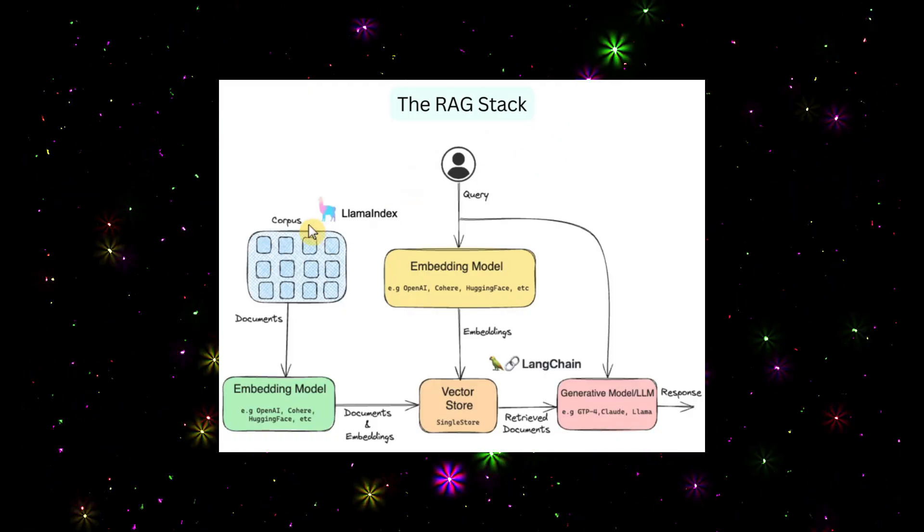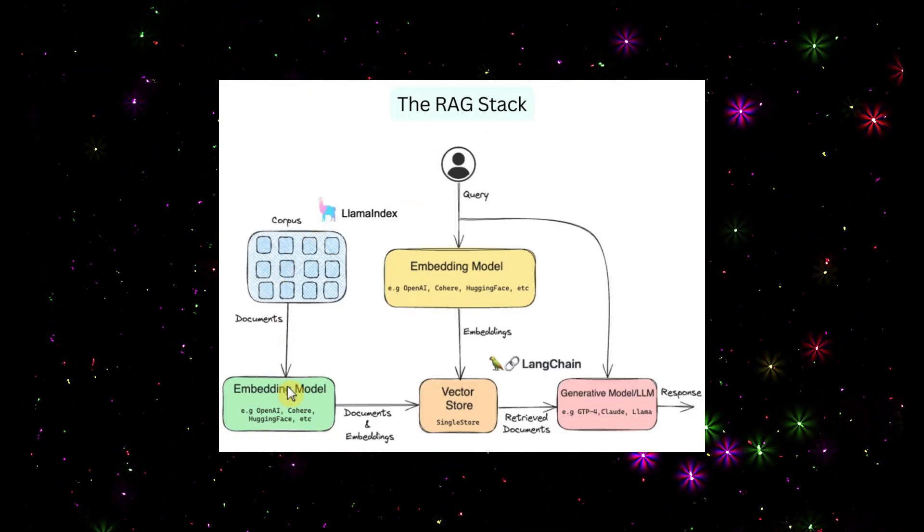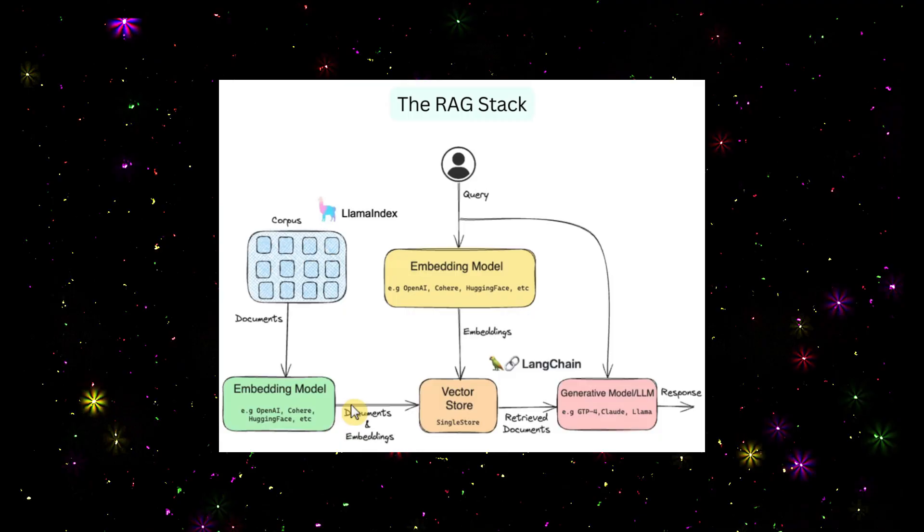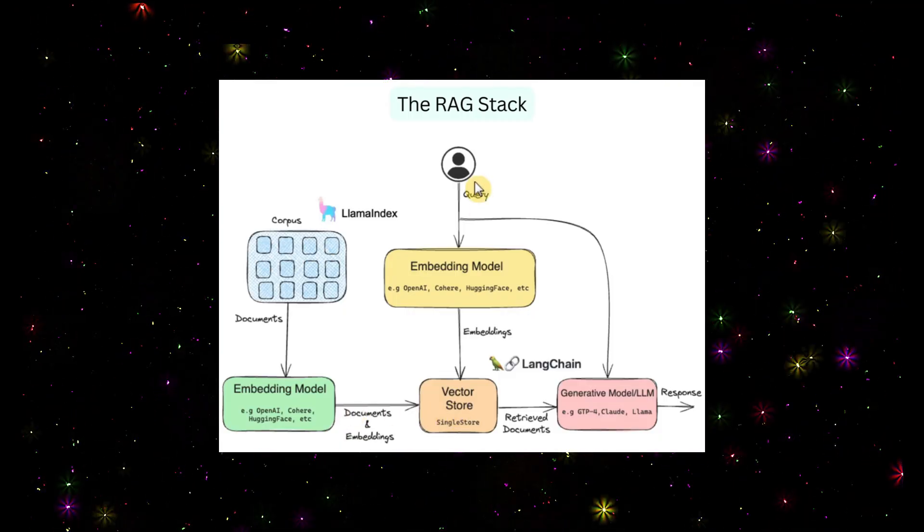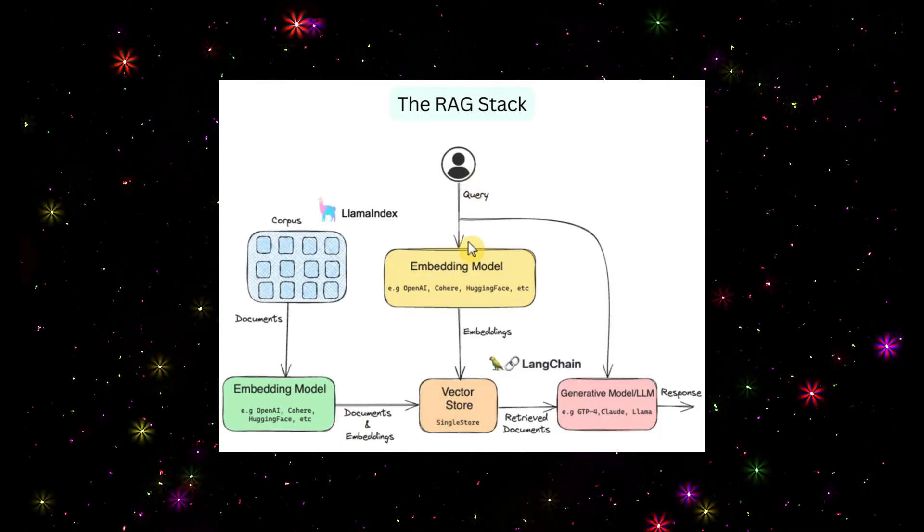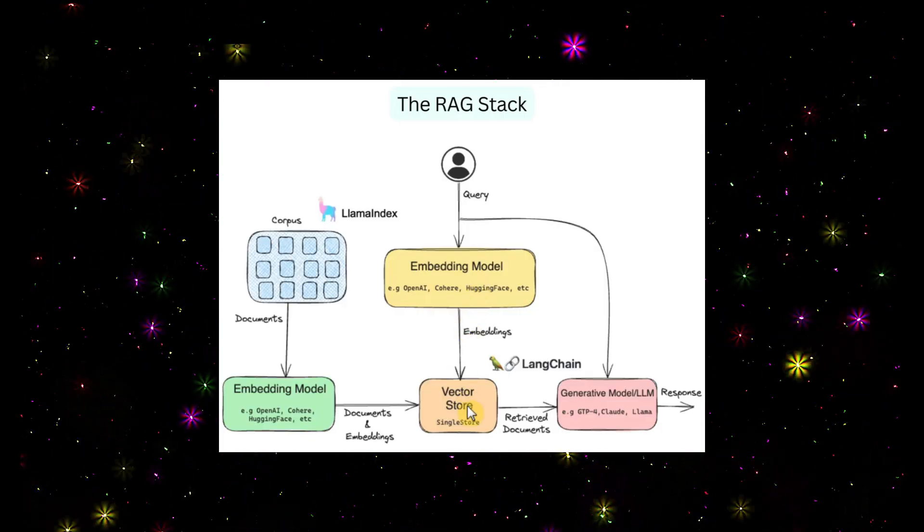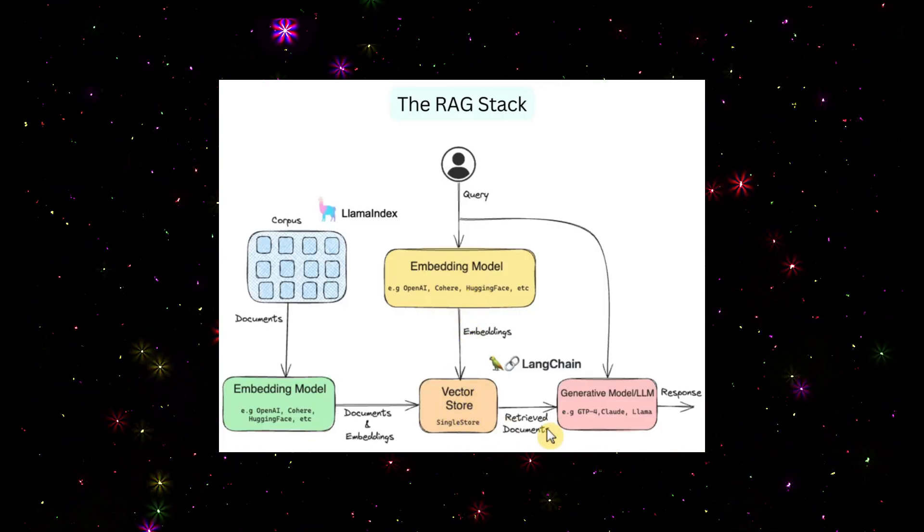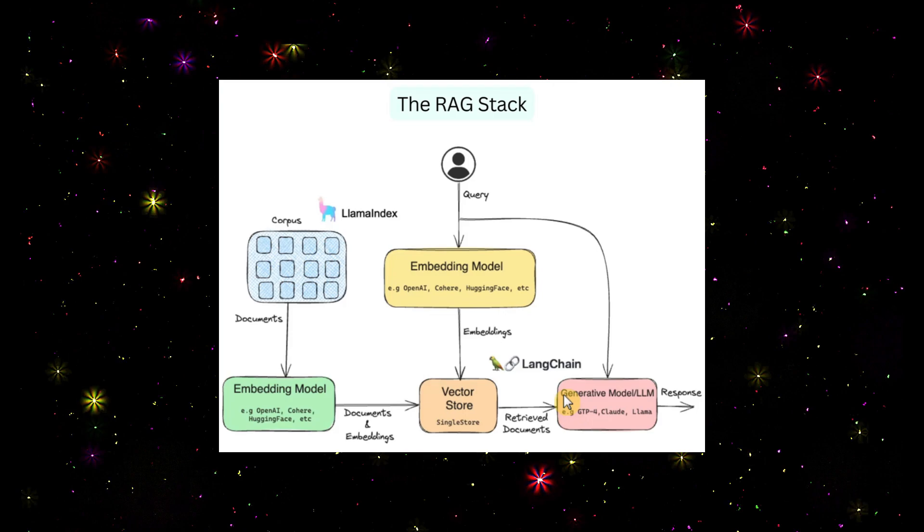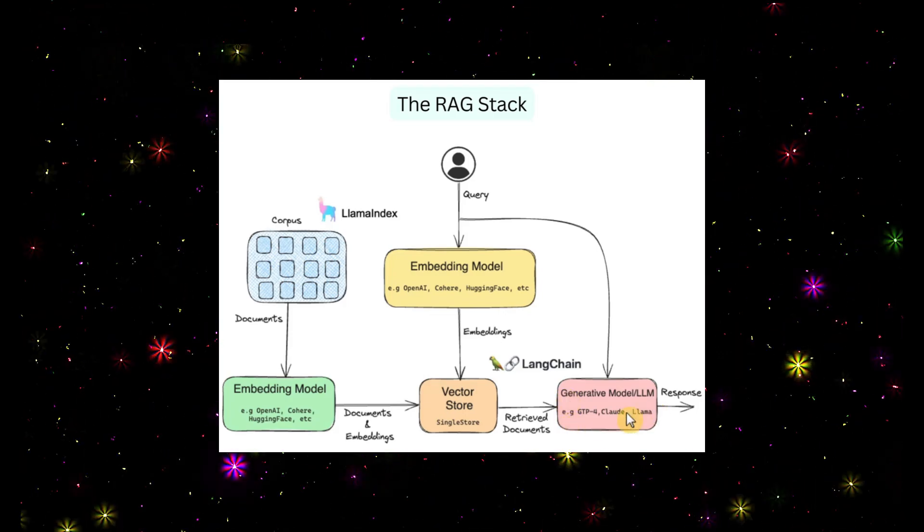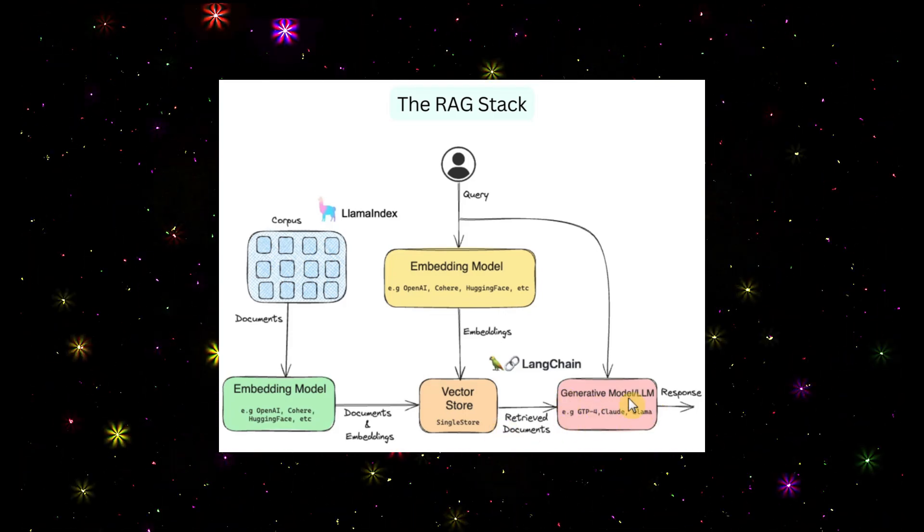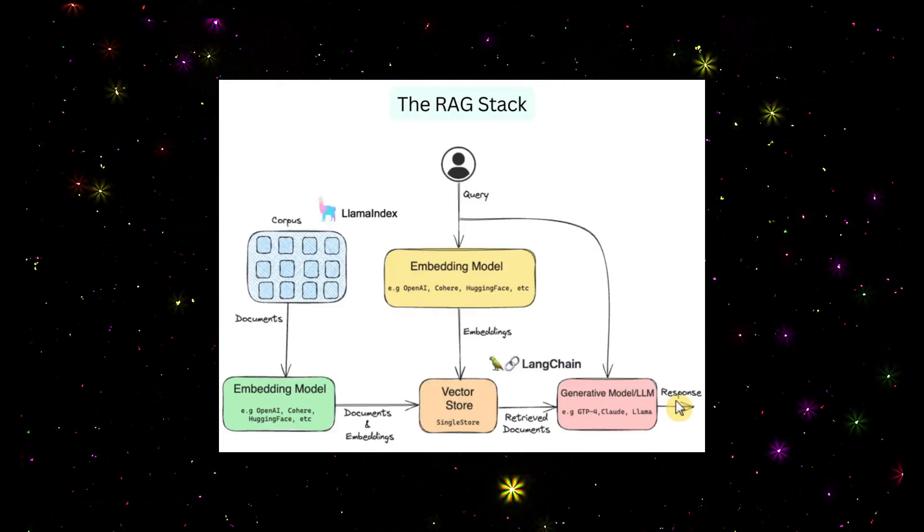We have documents converted with the help of an embedding model into embeddings and stored in the vector store. If a user has any queries, they're converted into embeddings using the same embedding model. We'll search the vector store, retrieve the documents, and send them to the LLM. By combining this private data and LLM data, it gives you the response. This is how a RAG model works.